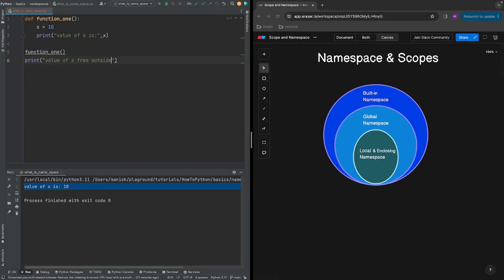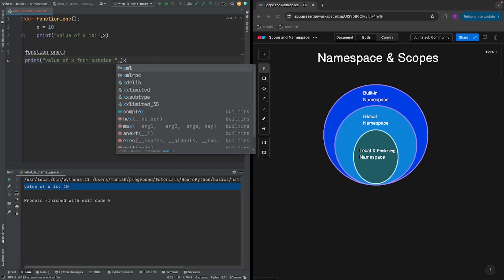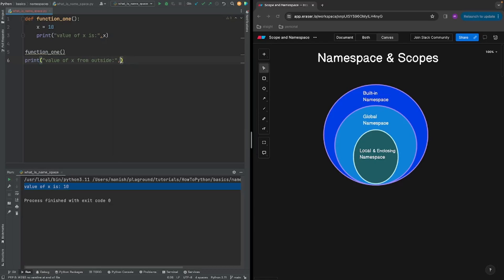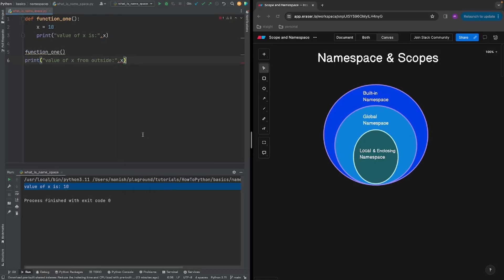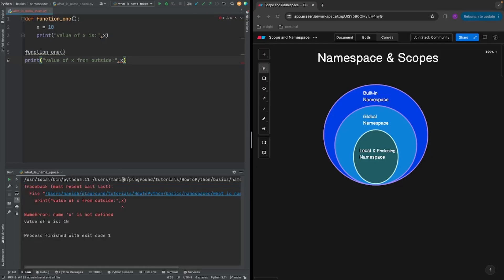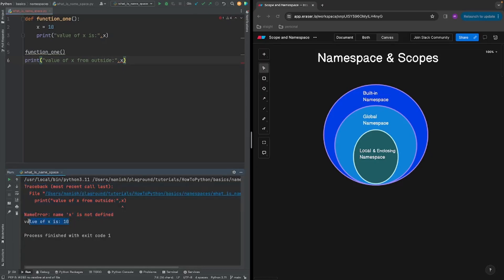Now let's do something unusual. Let's print the value of x from outside the function and see what happens. We can see we have an error here, but we also have 'value of x is 10', so that line was executed successfully.